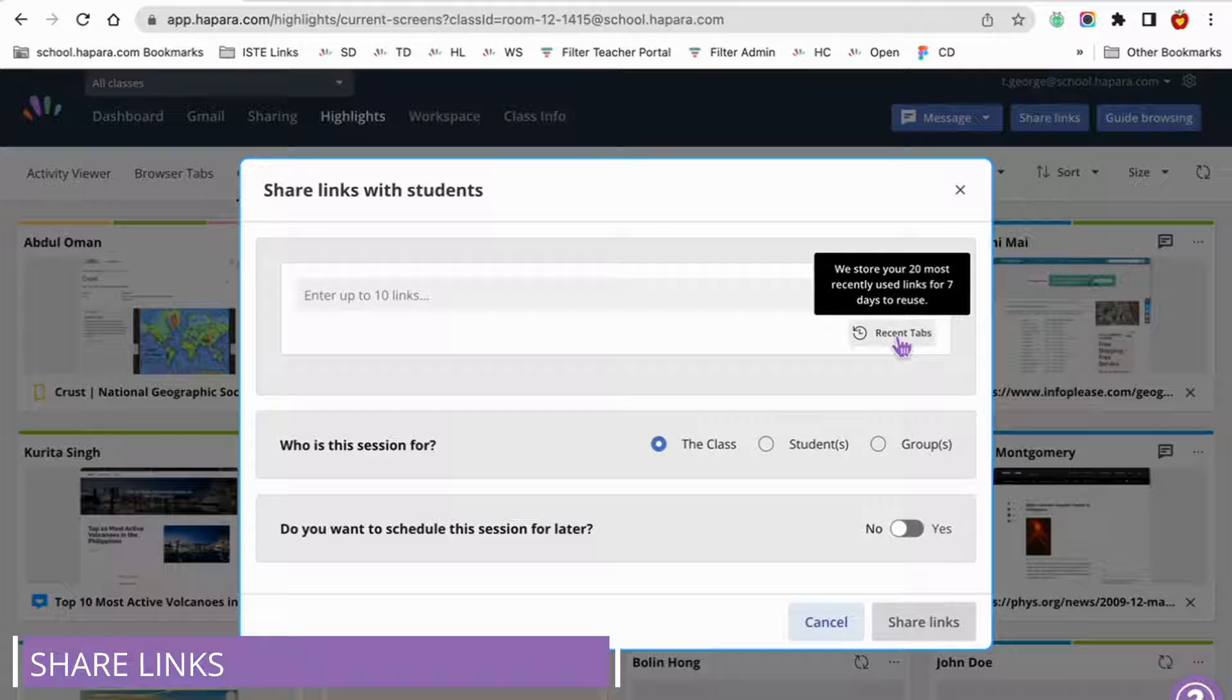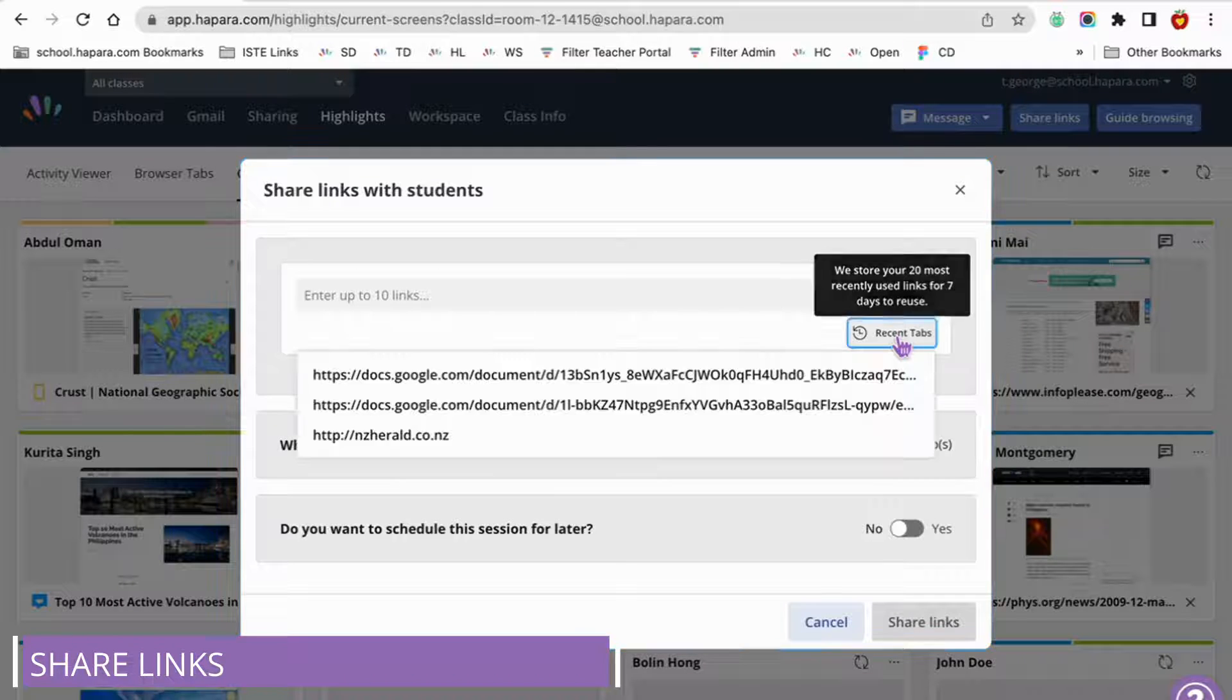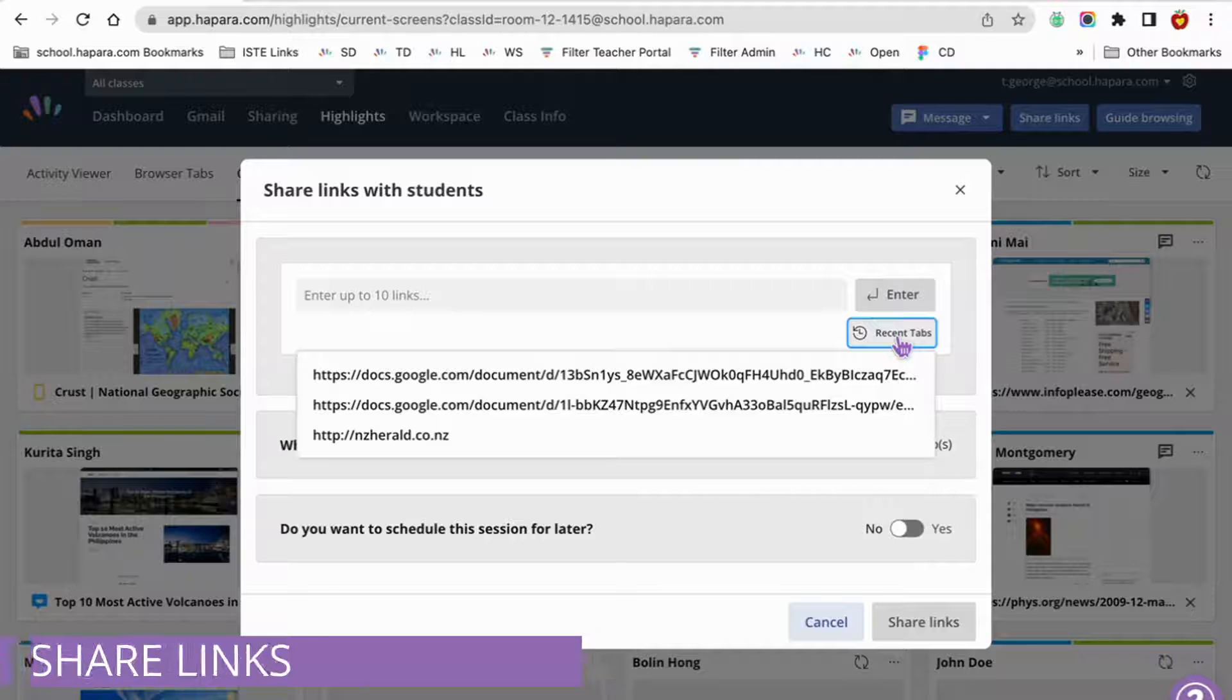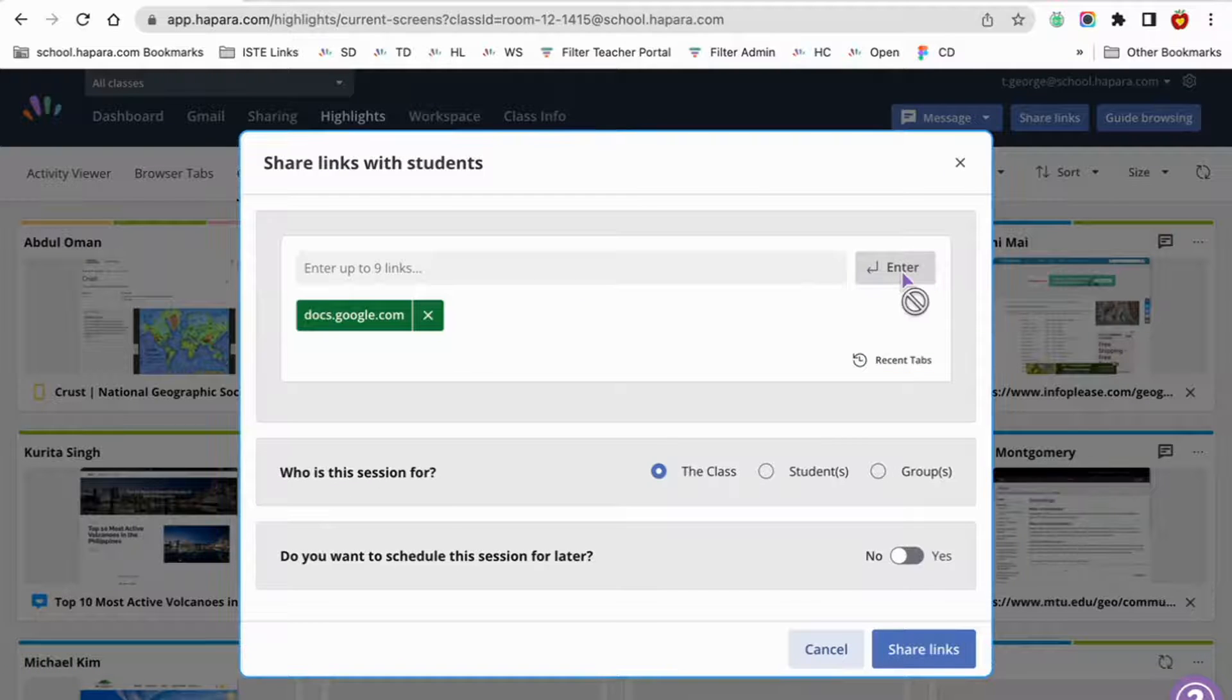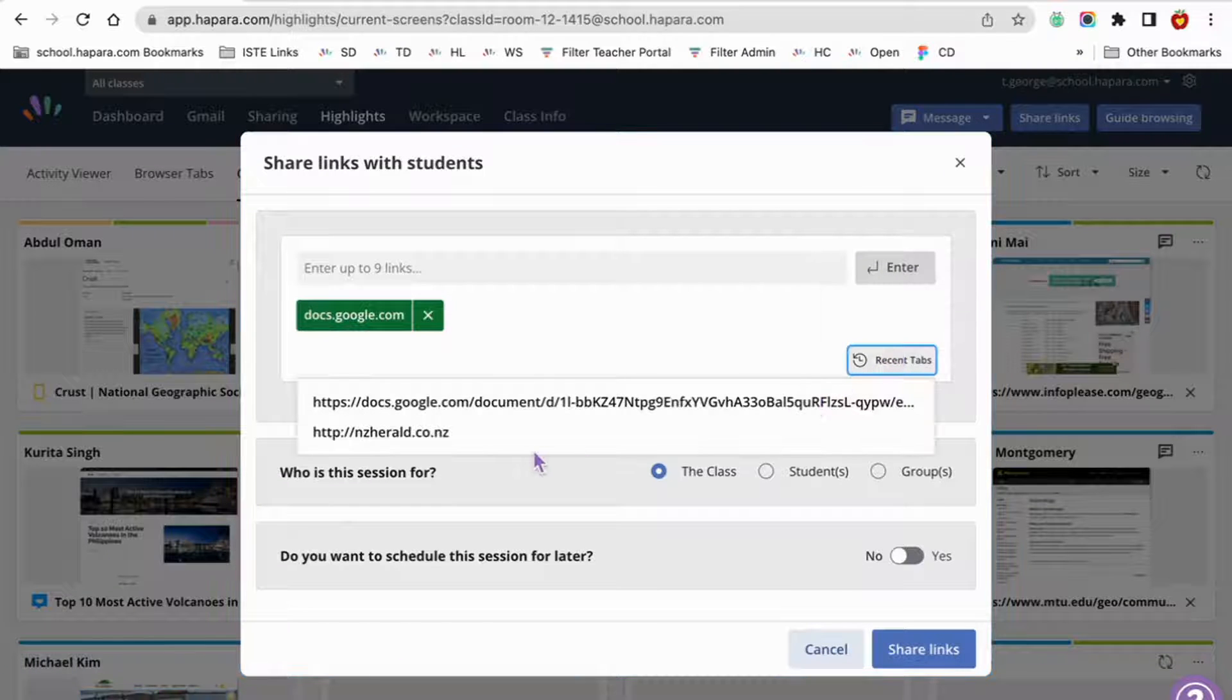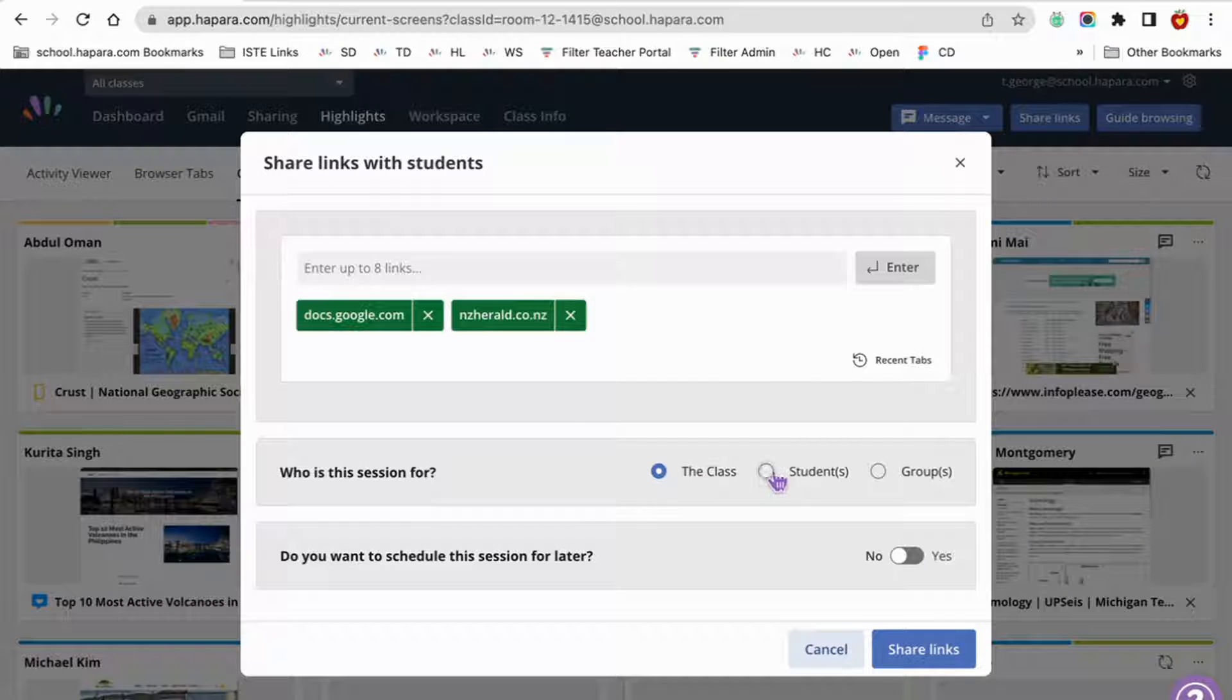By pressing this button, you can quickly select your recently used links. Highlights stores the 20 most recently used links for seven days, so it's easy to pick up from websites that you have recently browsed.